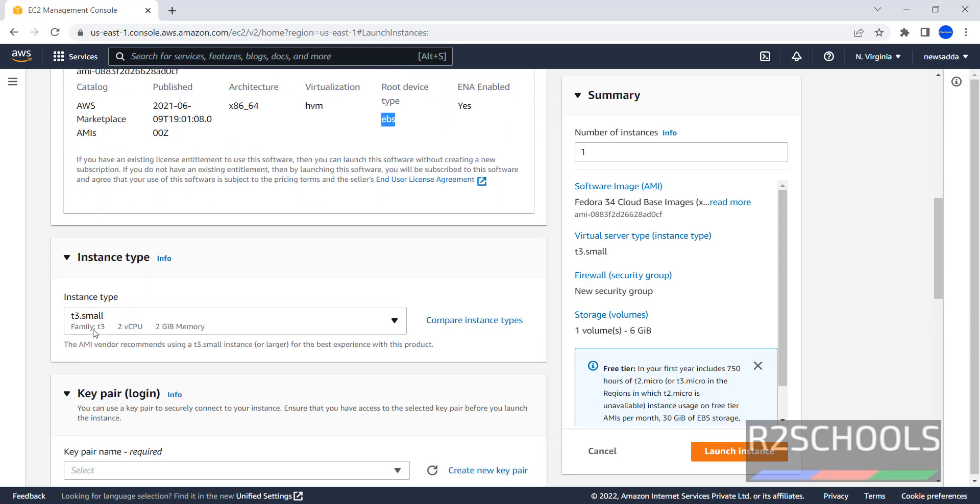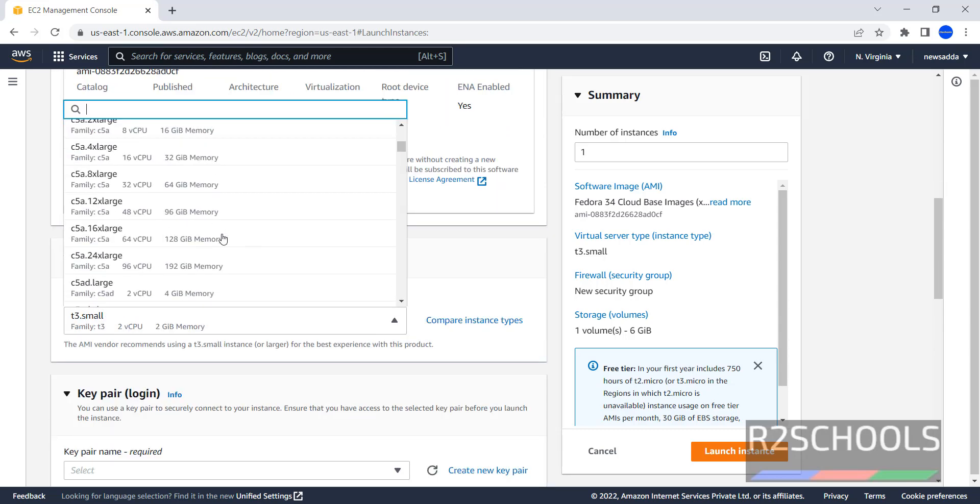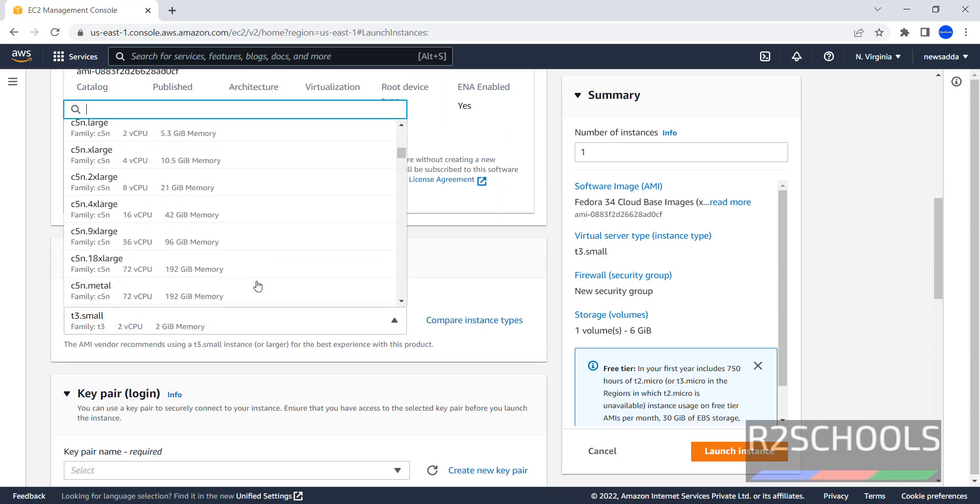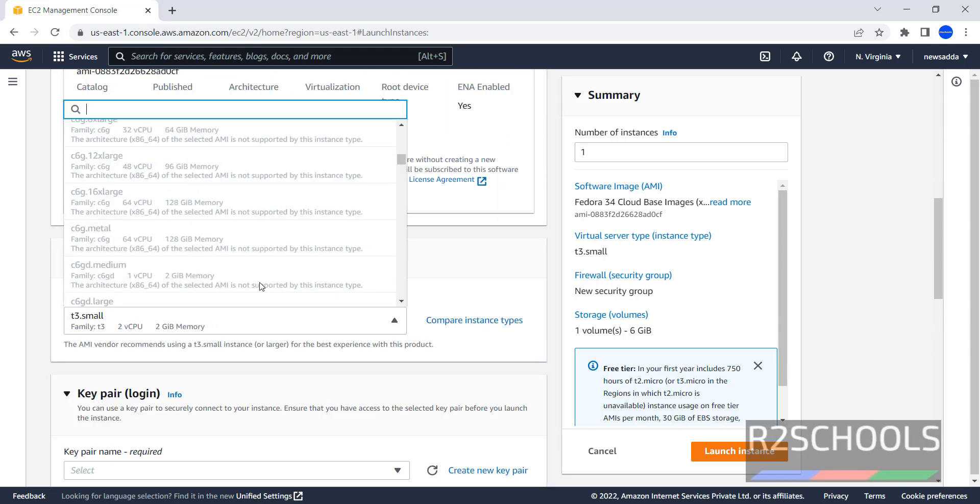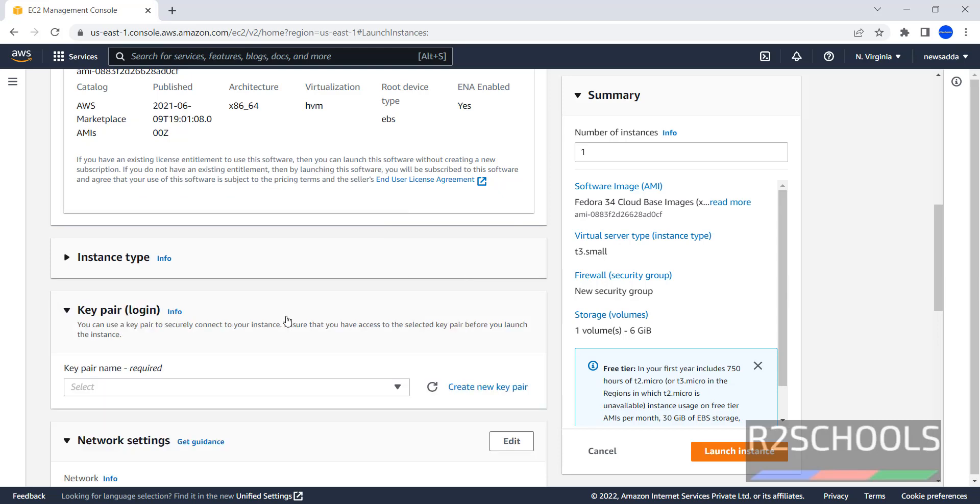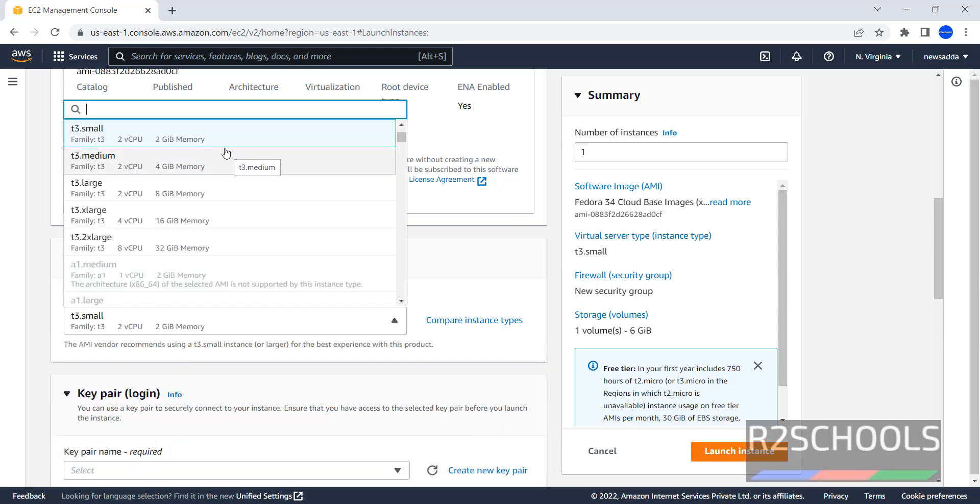Here instance type. We don't have free tier, so in this case, we have to select List, Memory and CPUs.